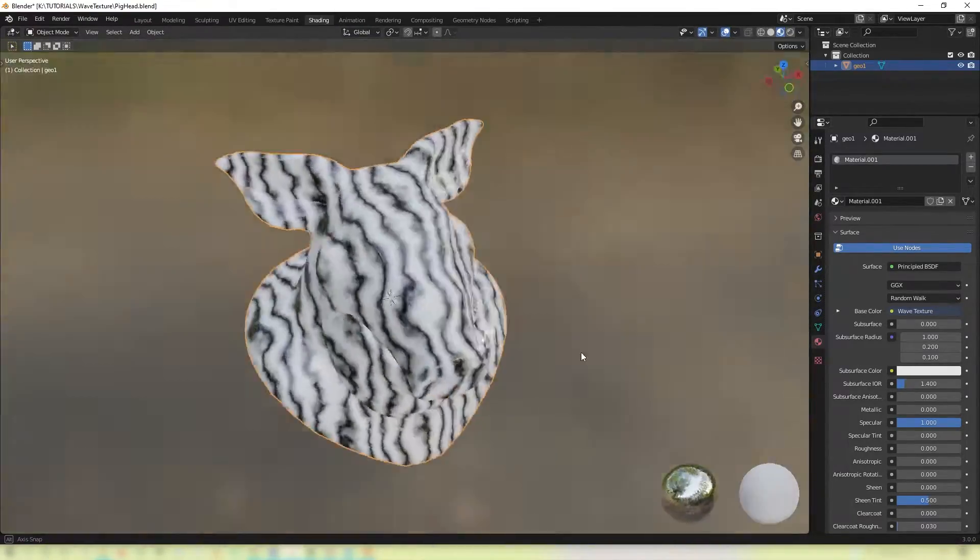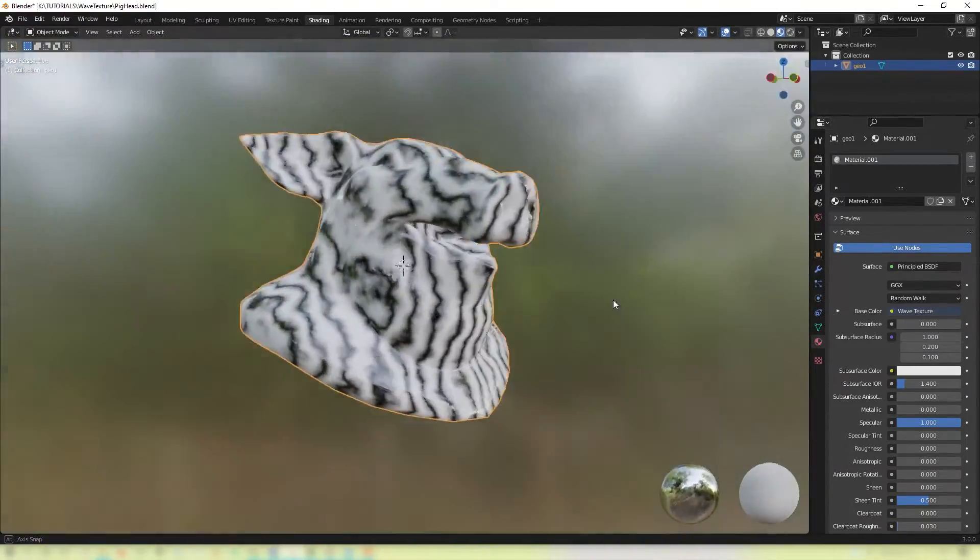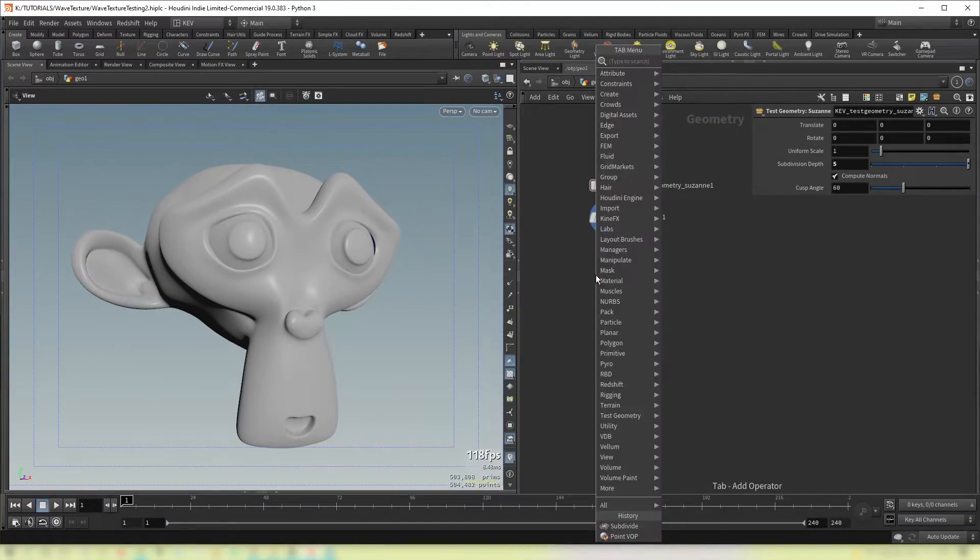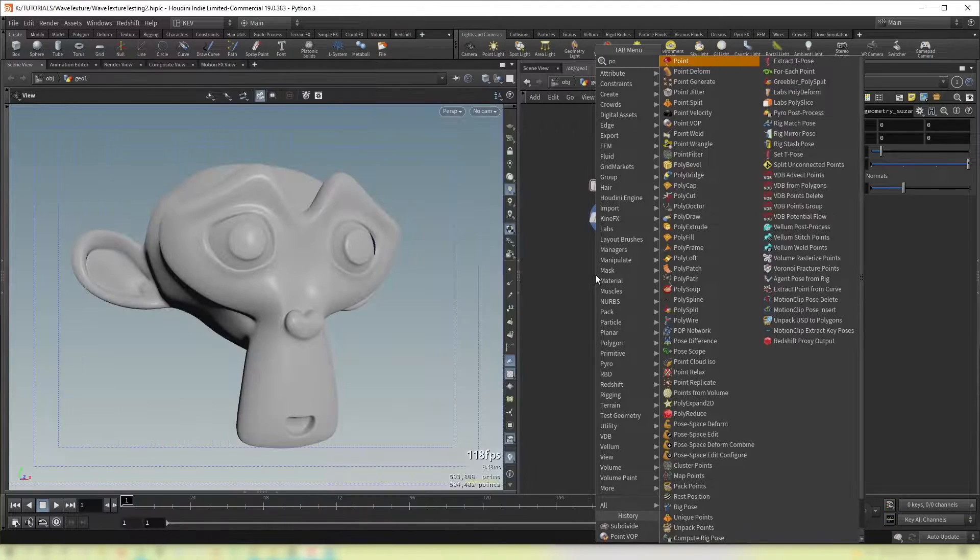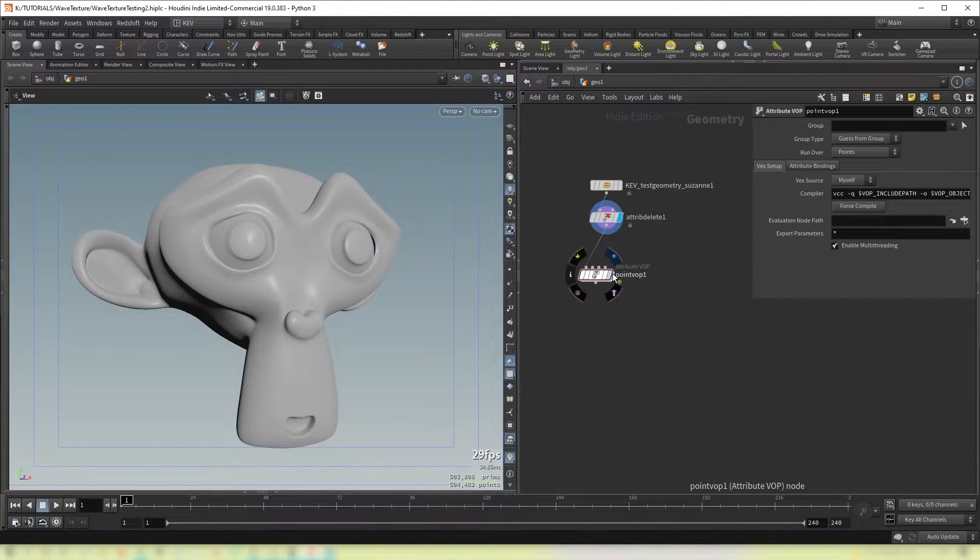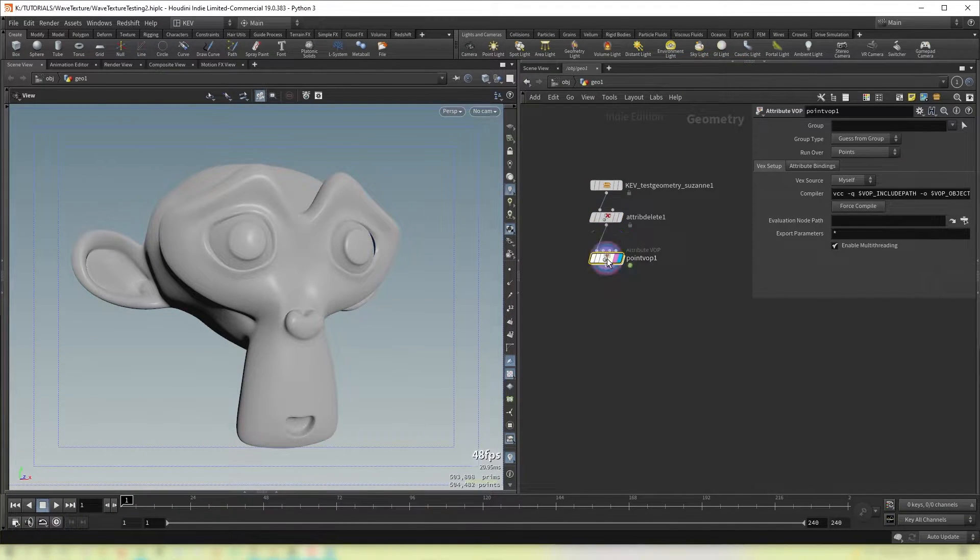So here we go. So the first thing you want to do in Houdini is to create a point Vop. And set the display flag. And dive in.